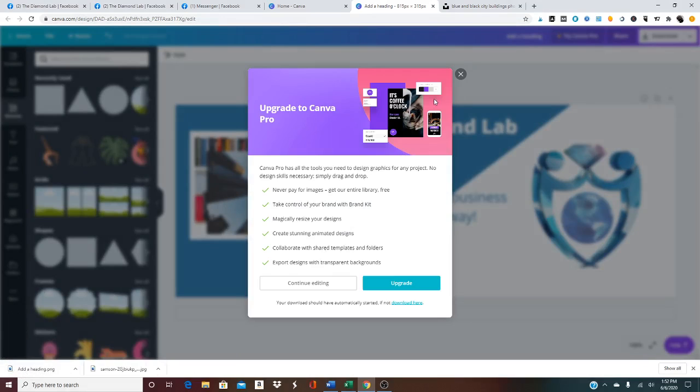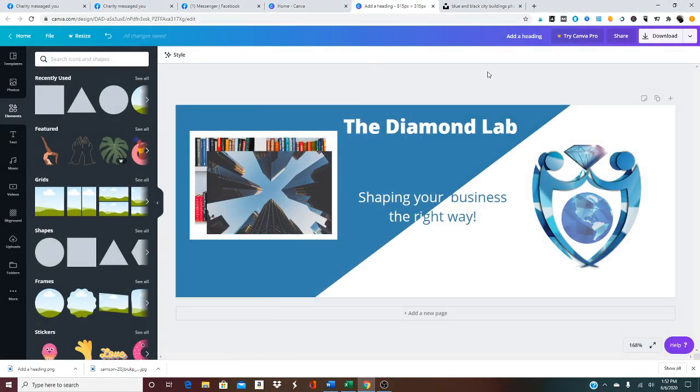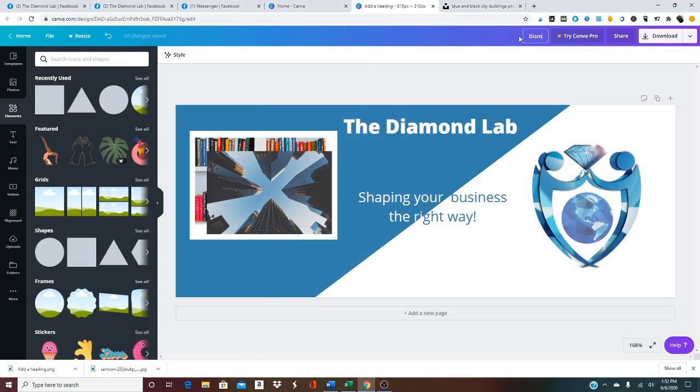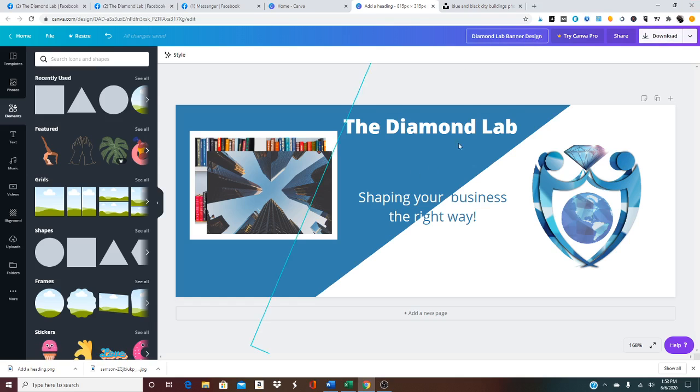You can also name it before you download it by typing in Diamond Lab Banner Design if you want, and then clicking download. And then it would download as that.